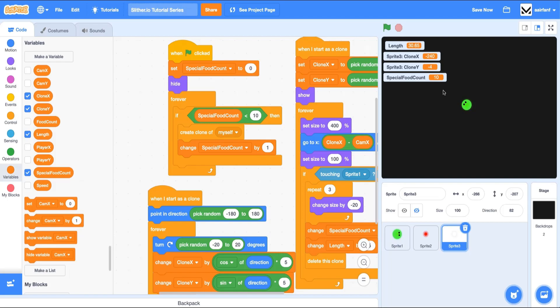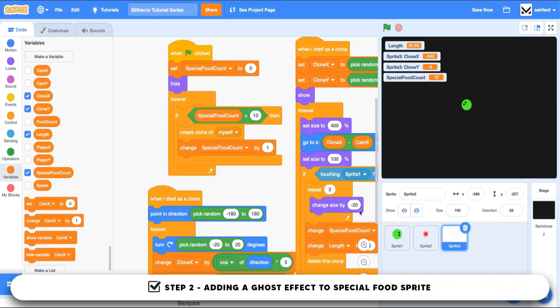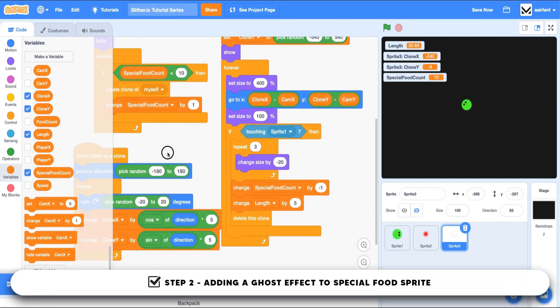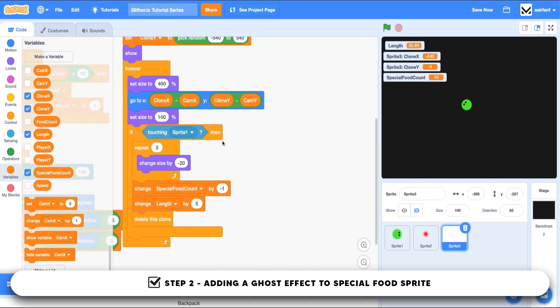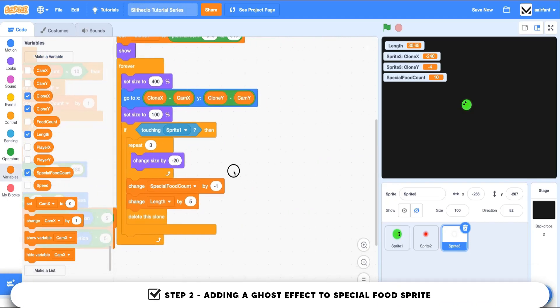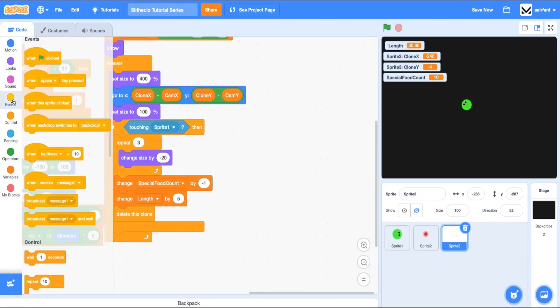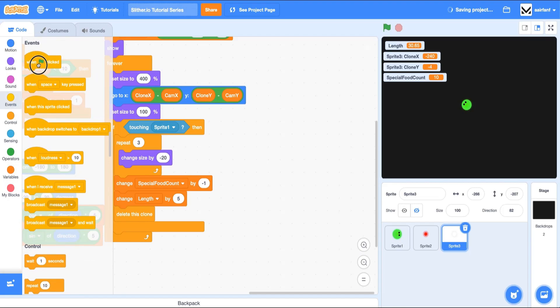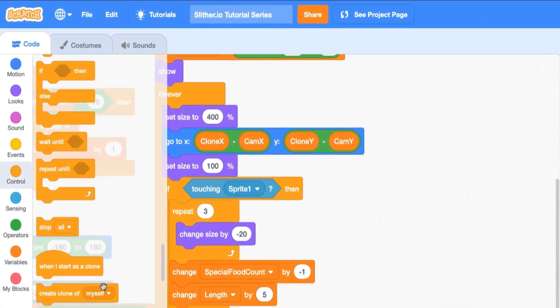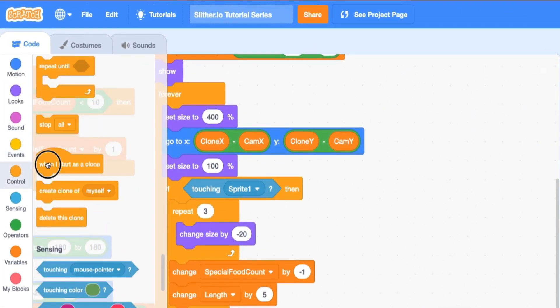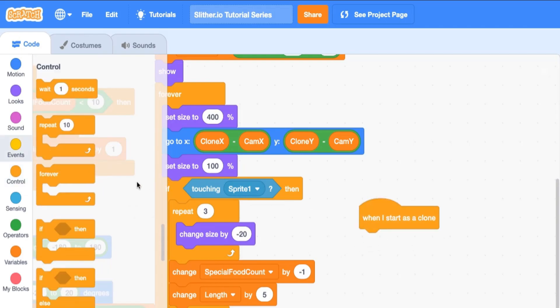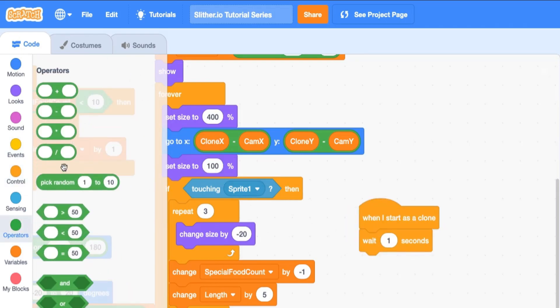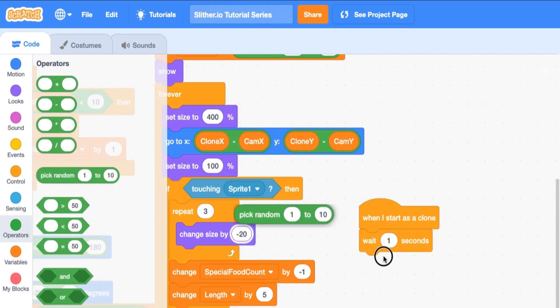The next thing I want to do is add a ghost effect to our special food sprite. Now this is going to be actually easier than how we did it with the other food. The way we're going to do it here is we're going to say when I start as clone because these are going to be for the clones. We're going to say wait because we want to add some random delay to our animations.